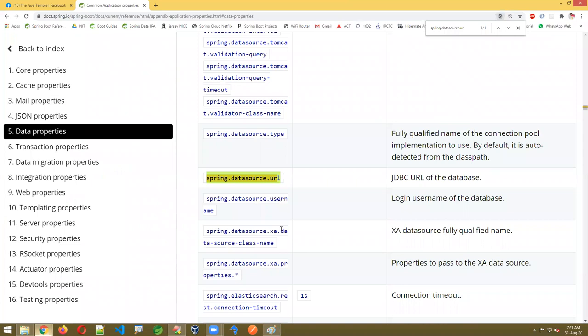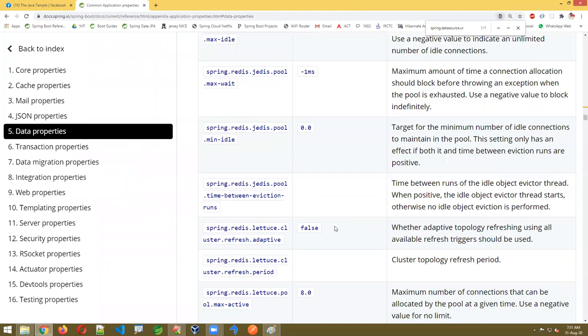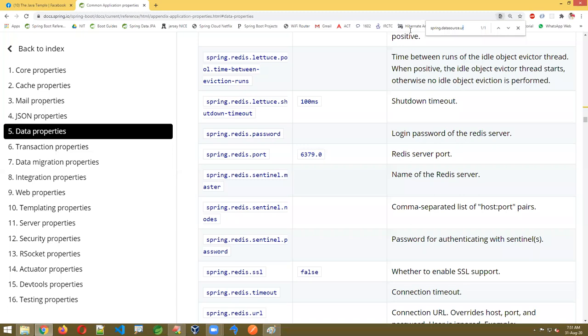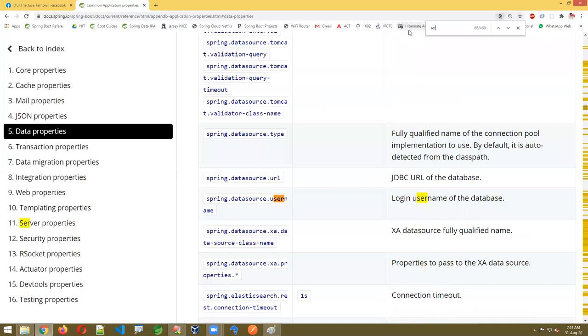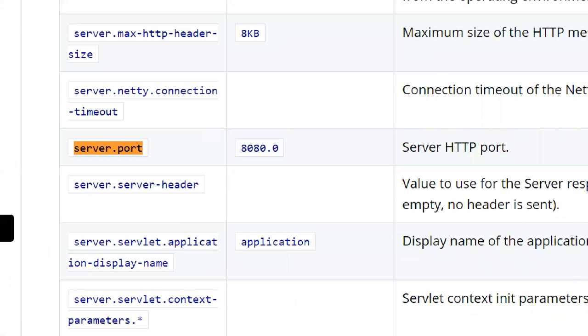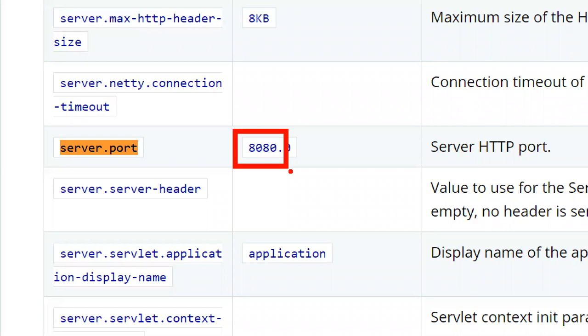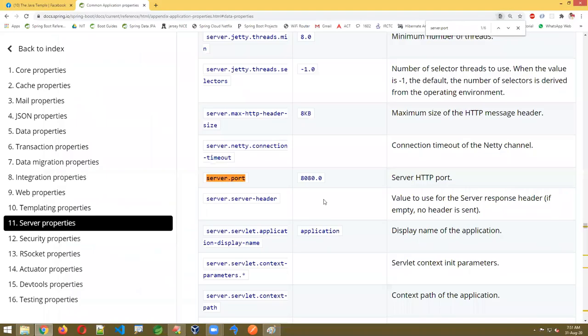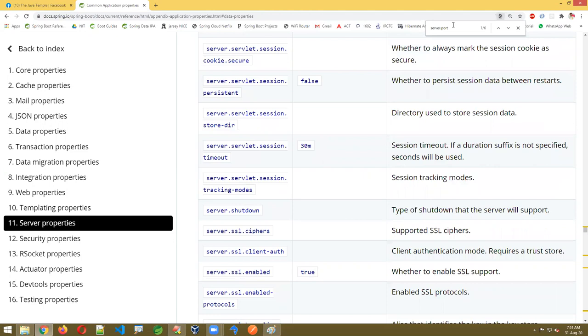There will be many predefined keys based on concept requirements. For server configuration in Spring Boot, it uses an embedded server with port number 8080 by default. You can change this by writing server.port=some_value. By default, the Tomcat server allocates 200 threads — meaning it allows a maximum of 200 parallel requests. Beyond that, requests go into a waiting state.